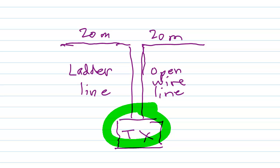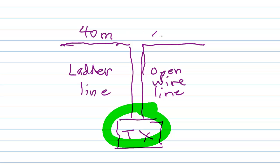If you wanted to run 160 through 10 meters, then each wire would be 40 meters long or about 132 feet long. So the total length of this thing would be about 264 feet. A long antenna indeed.